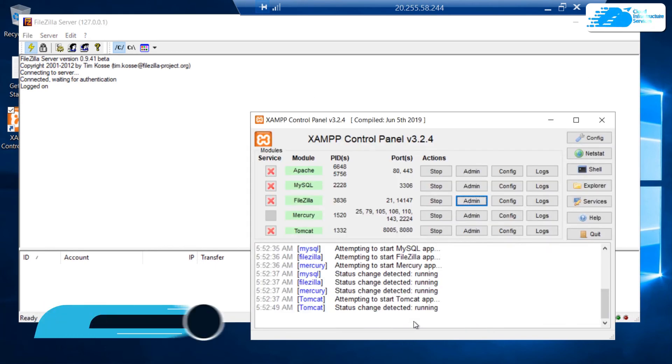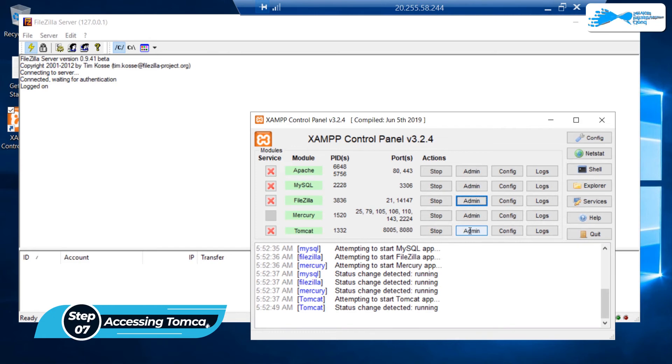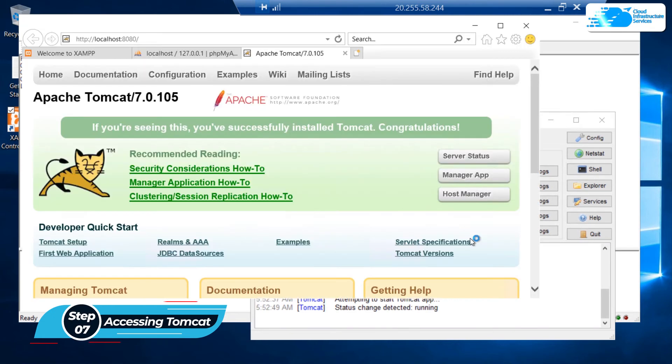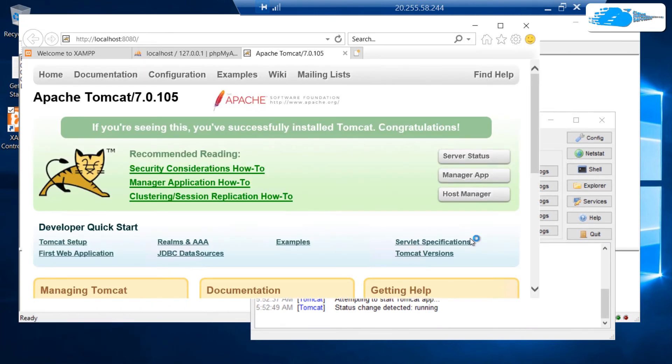If you want to visit the dashboard for Tomcat, click on this button to open up the Apache Tomcat dashboard, which is hosted on the port number 8080.